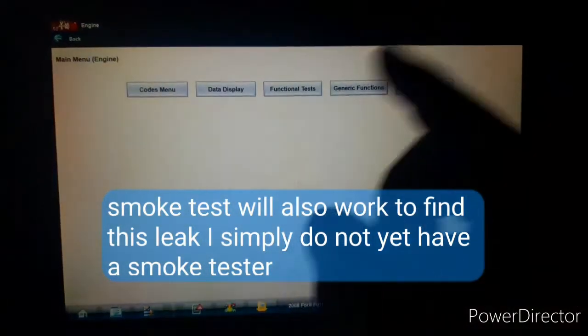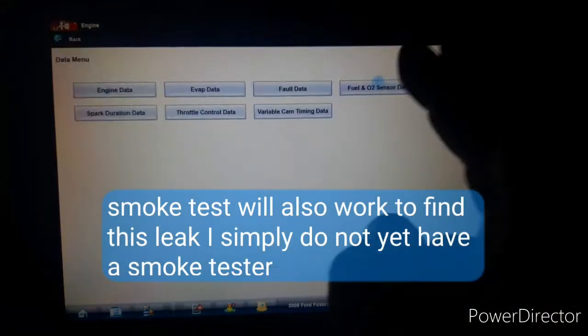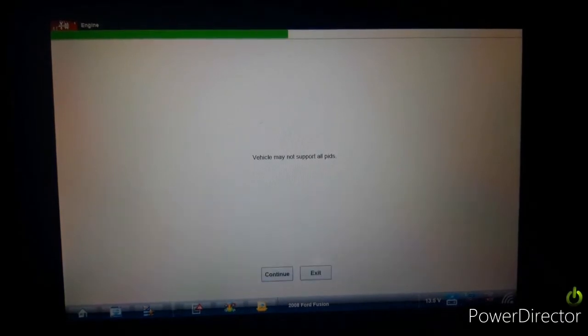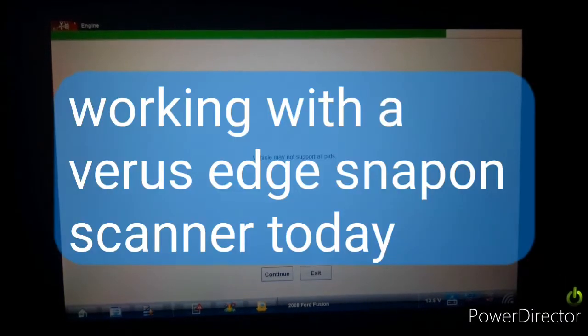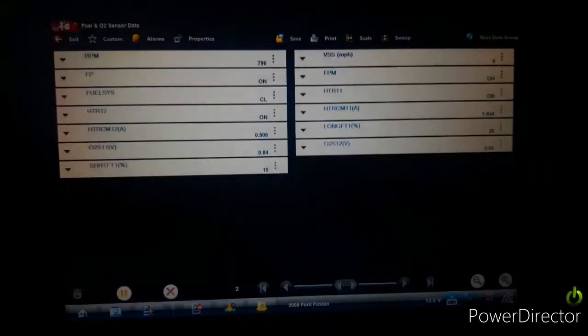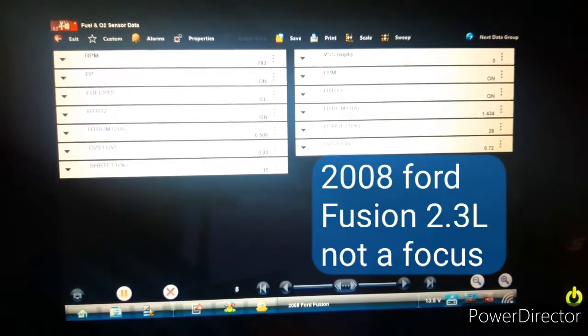Yeah, this is a Verus Edge, a Snap-on Verus Edge scanner on a 2008 Ford Focus with the 2.3.